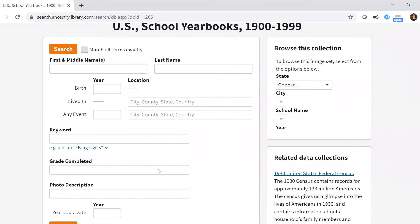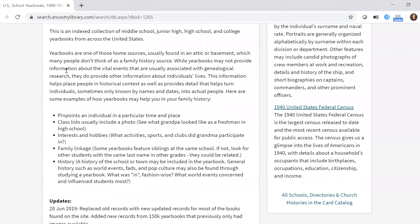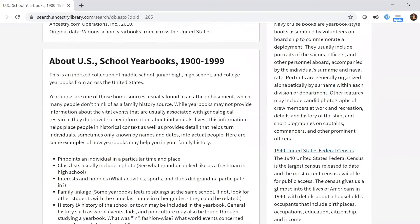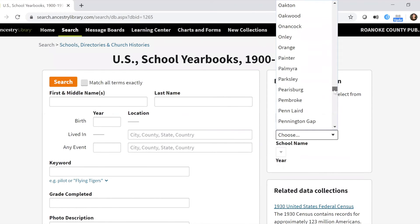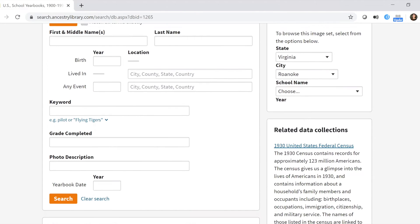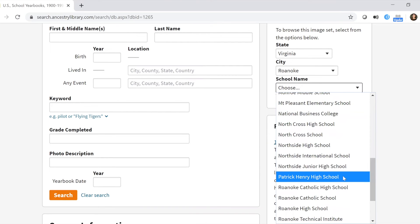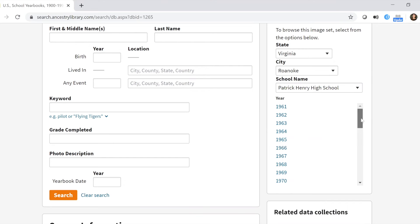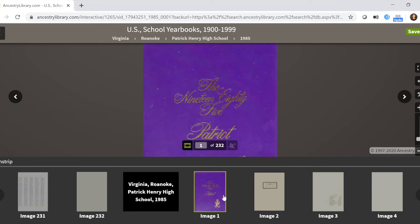You can search people by name, look for what grade they were in, or look up the yearbook date. If you don't know exactly what you're looking for, use the 'Browse This Collection' option on the right and click the state — Virginia. It will then give you city options; scroll down to Roanoke. This will show you what schools are potentially available. Patrick Henry High School is there, and you can see the years for which a yearbook is available. Let's click 1985.